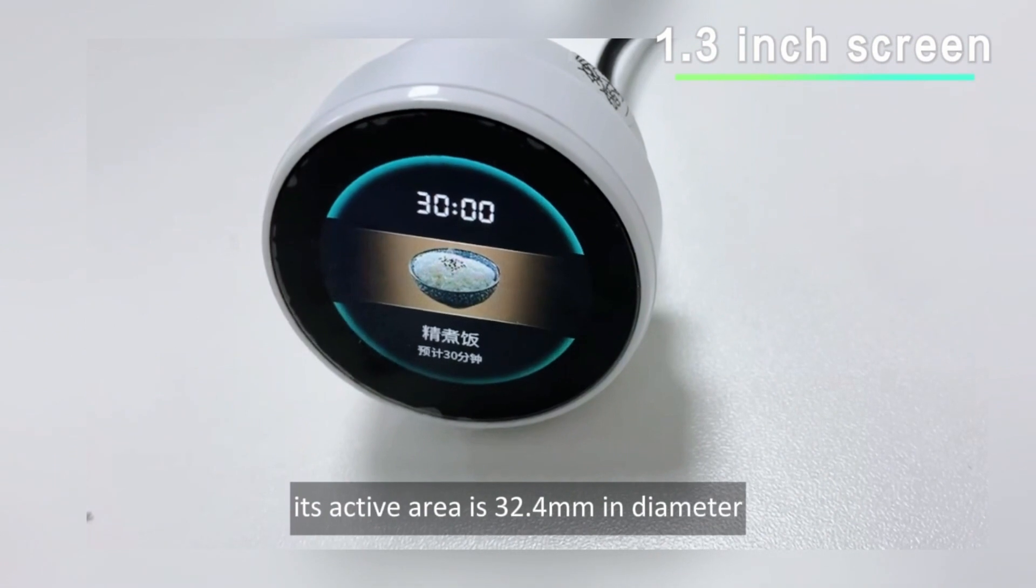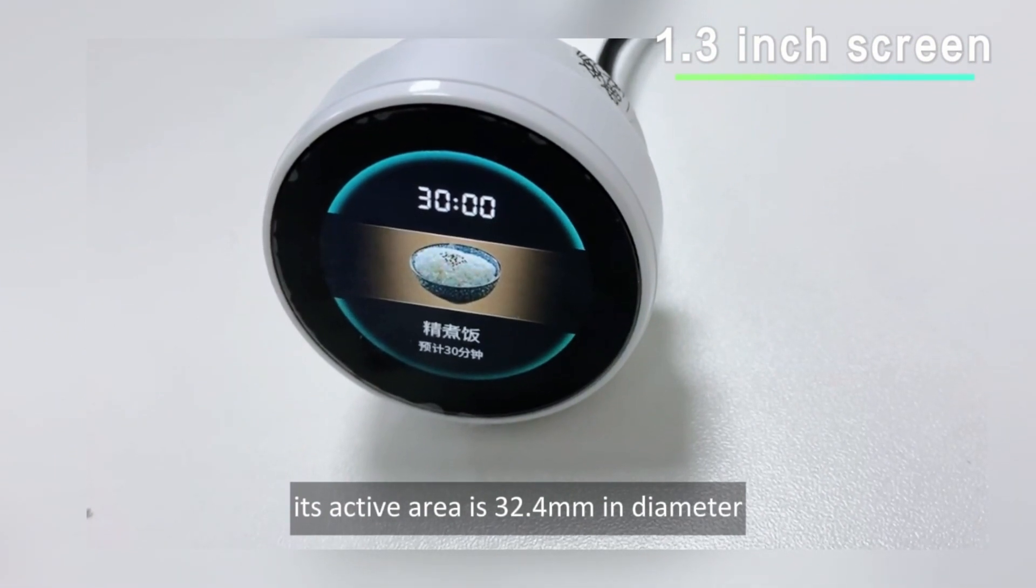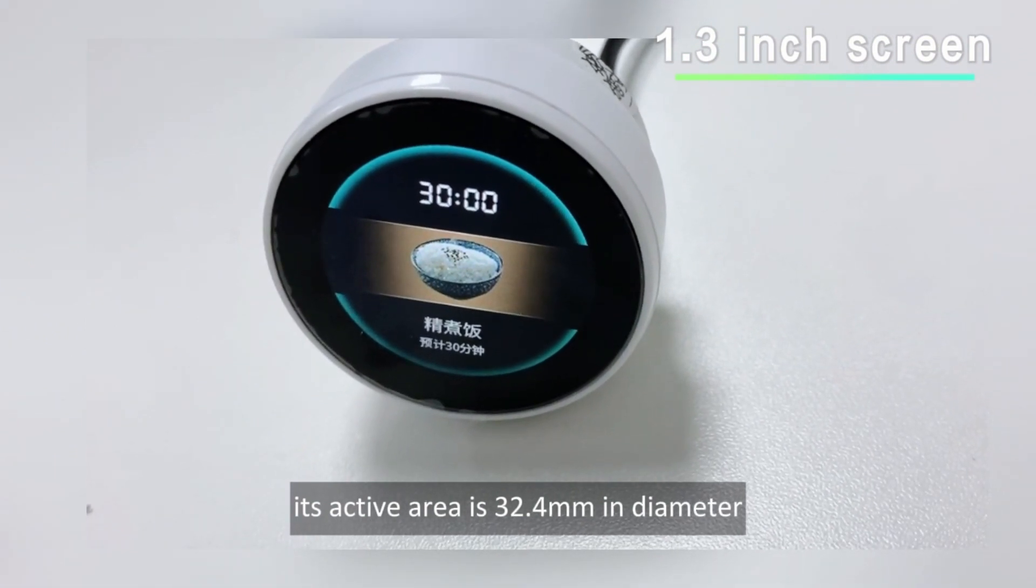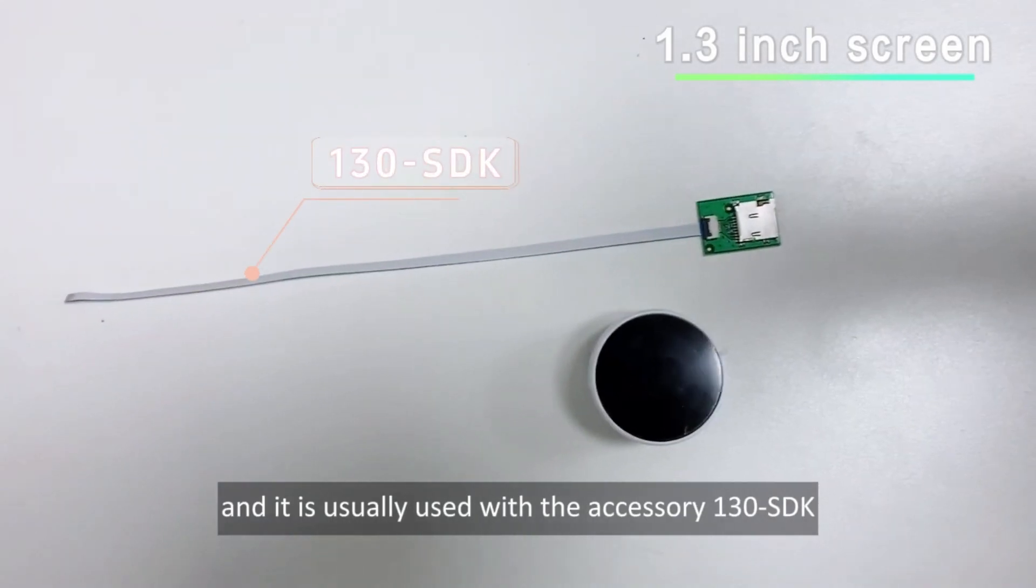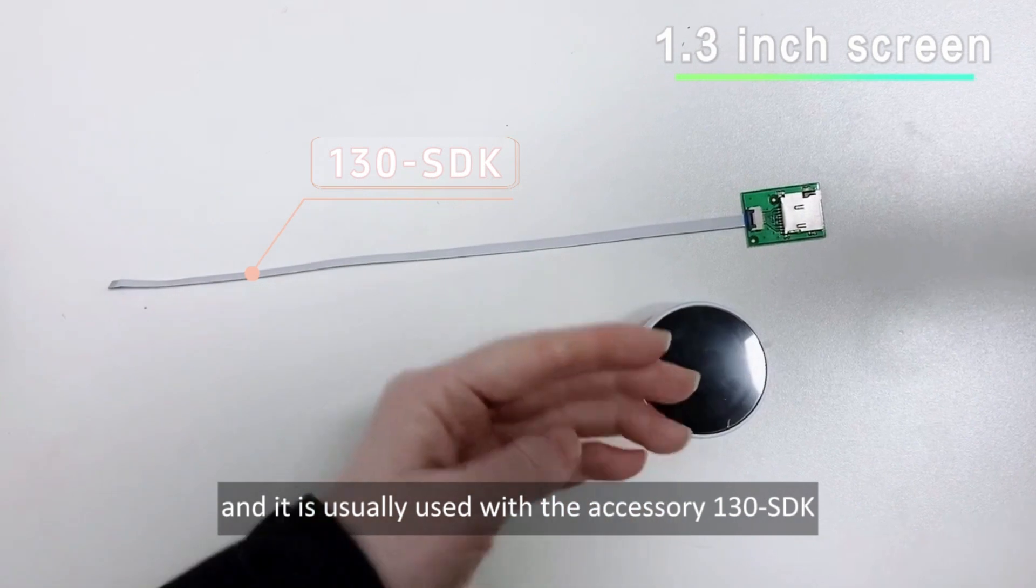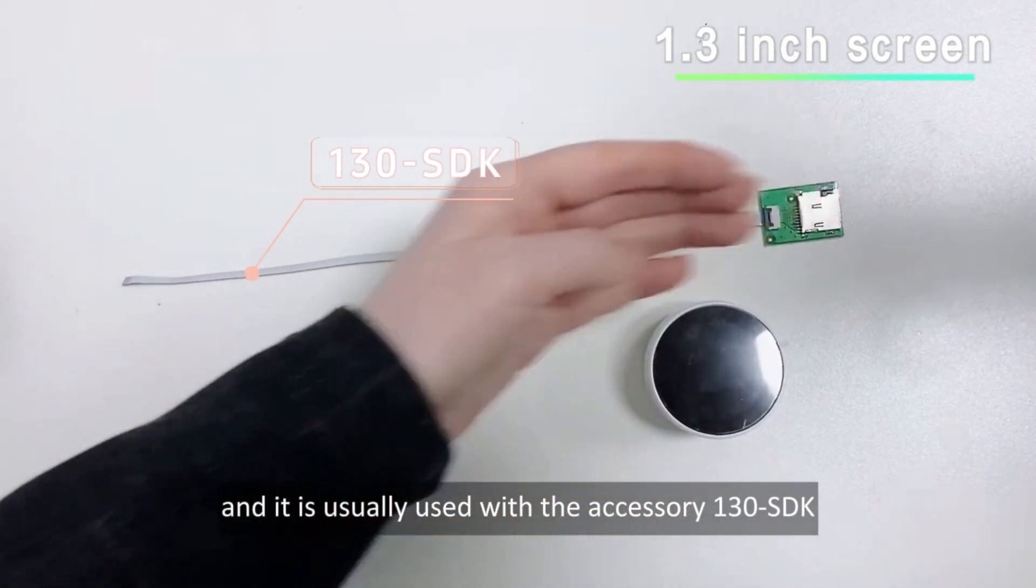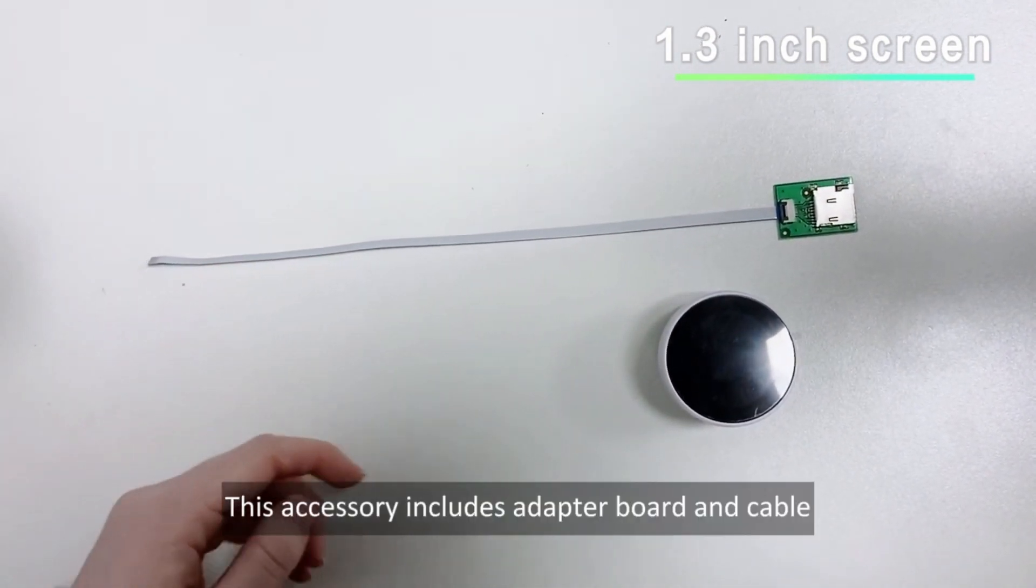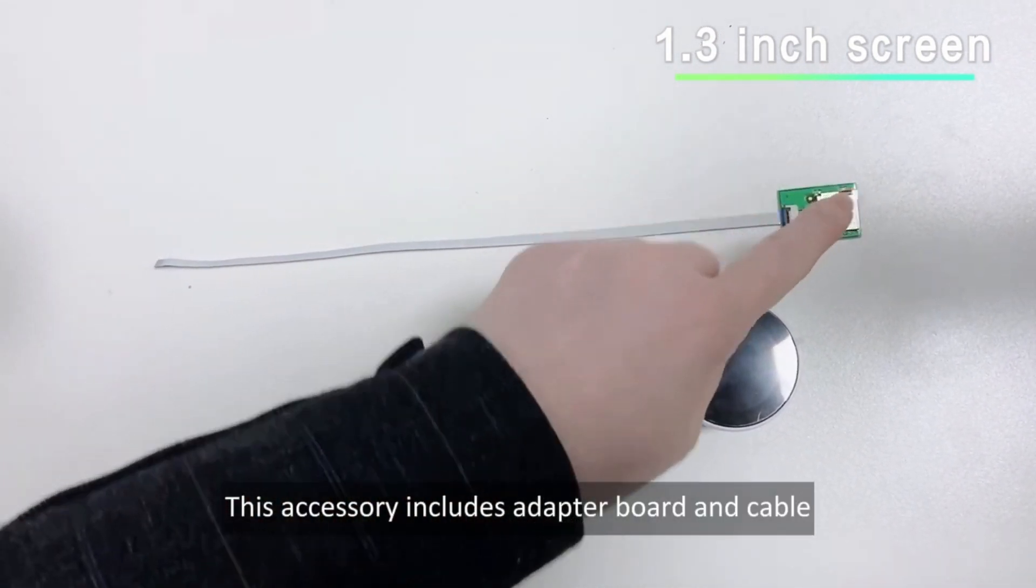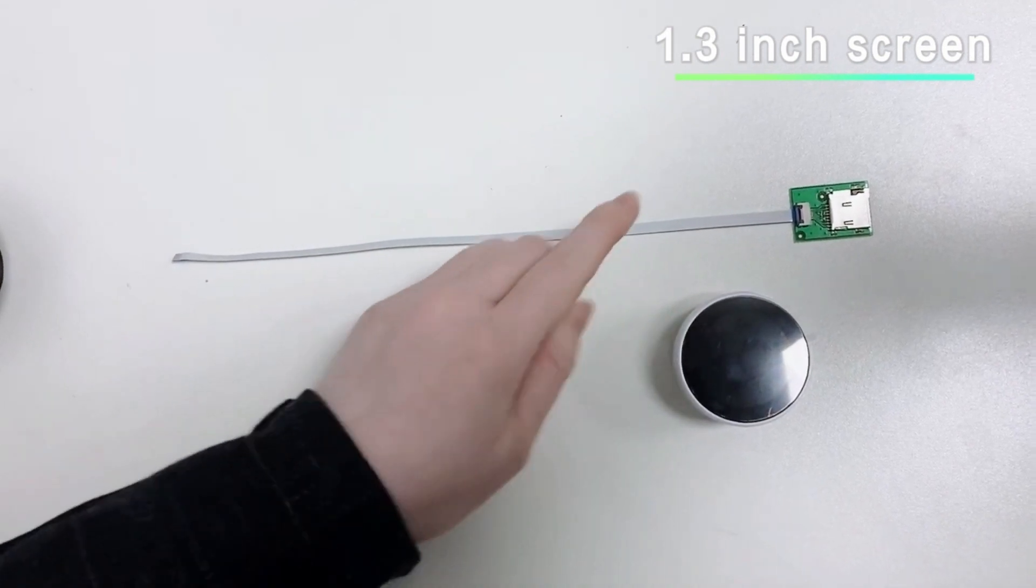Its active area is 32.4mm in diameter, and it is usually used with the accessory 130 SDK. This accessory includes adapter board and cable.